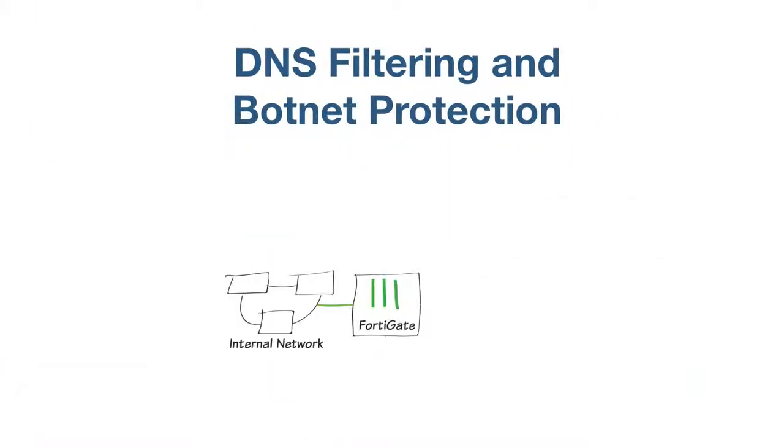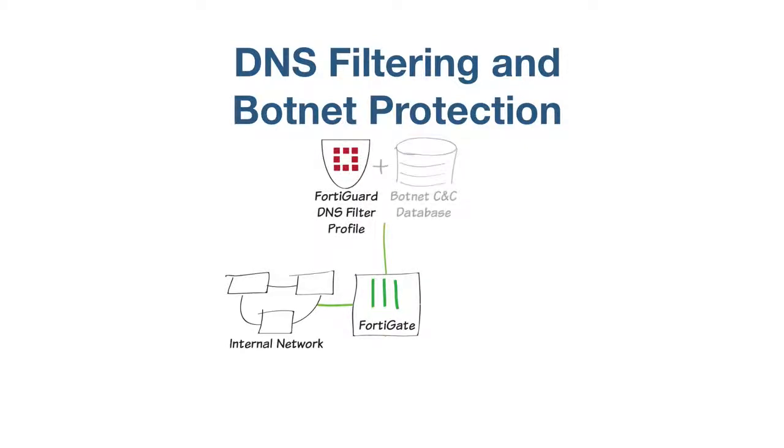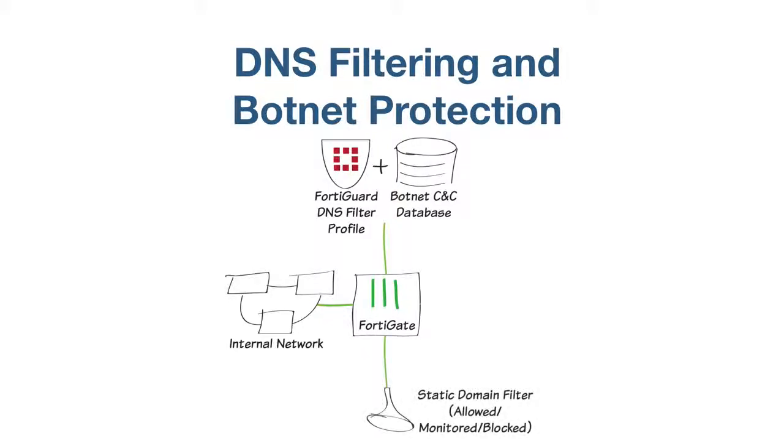You will create a new DNS filter security profile called Botnet and Facebook, block access to all known CNC addresses, block access to the Social Networking FortiGuard category, and add a Static Domain filter to block access to www.facebook.com and all of its affiliated subdomains.